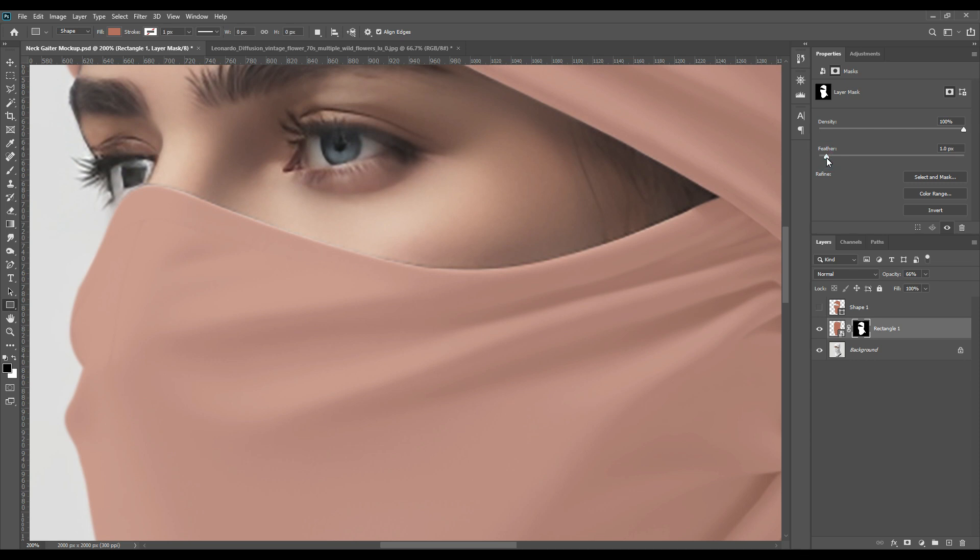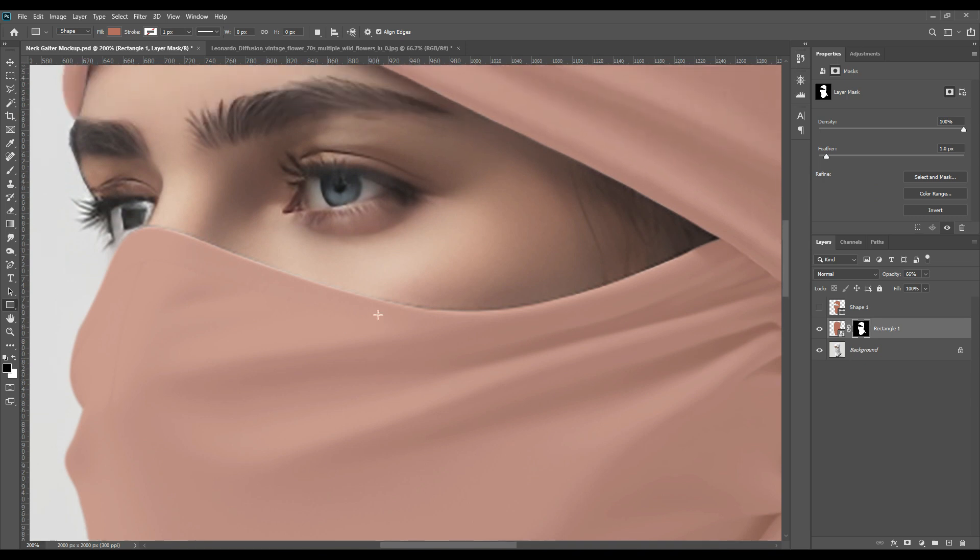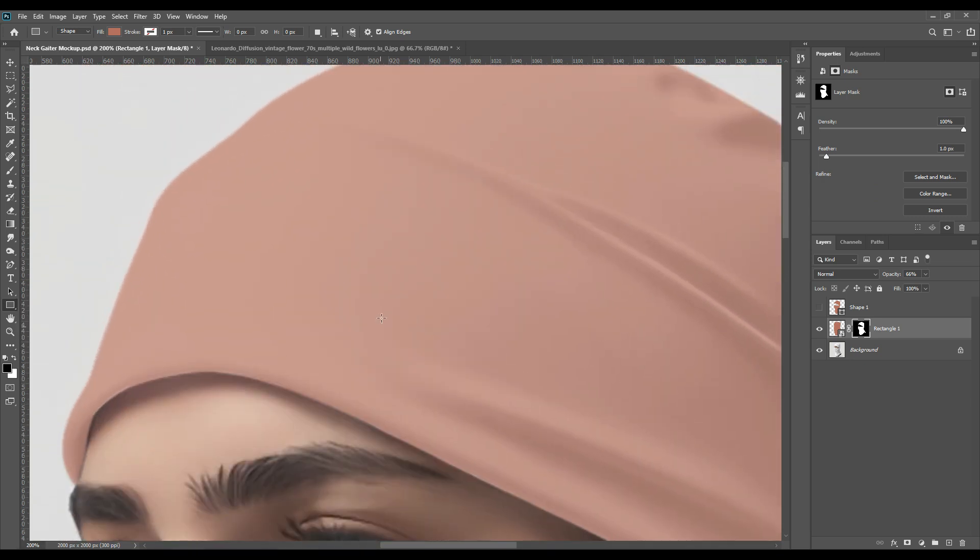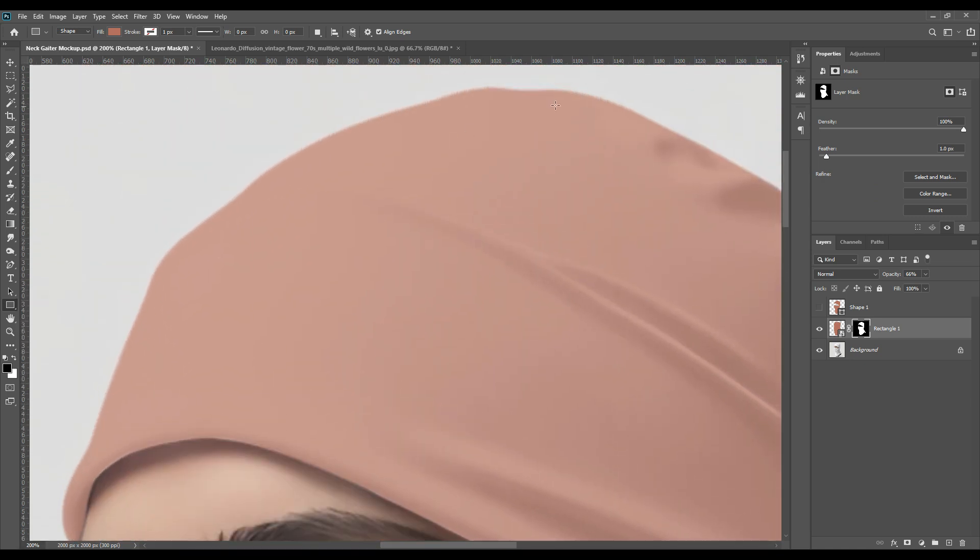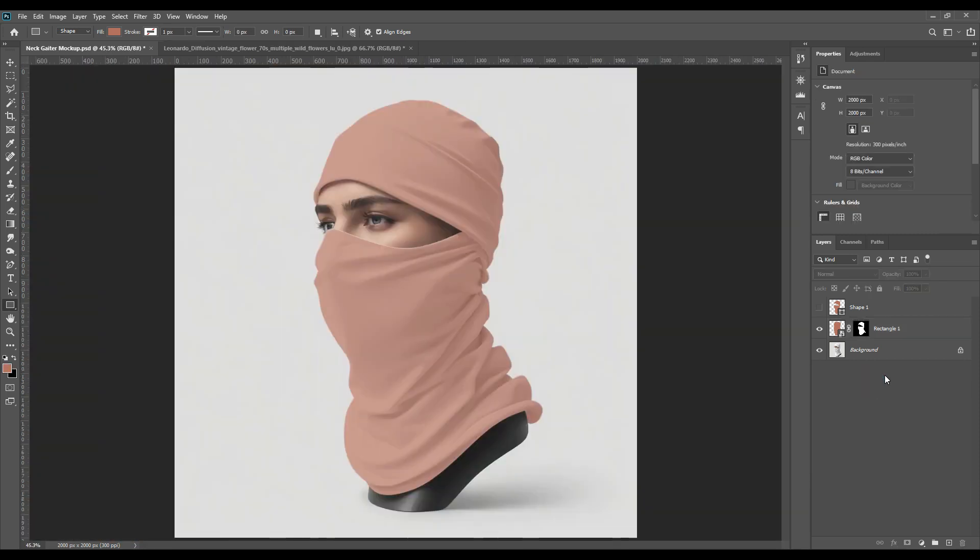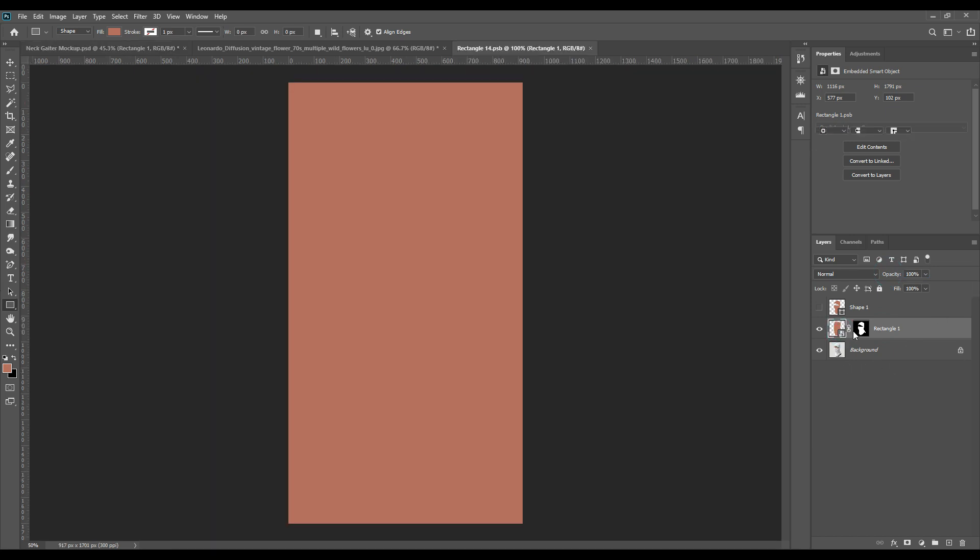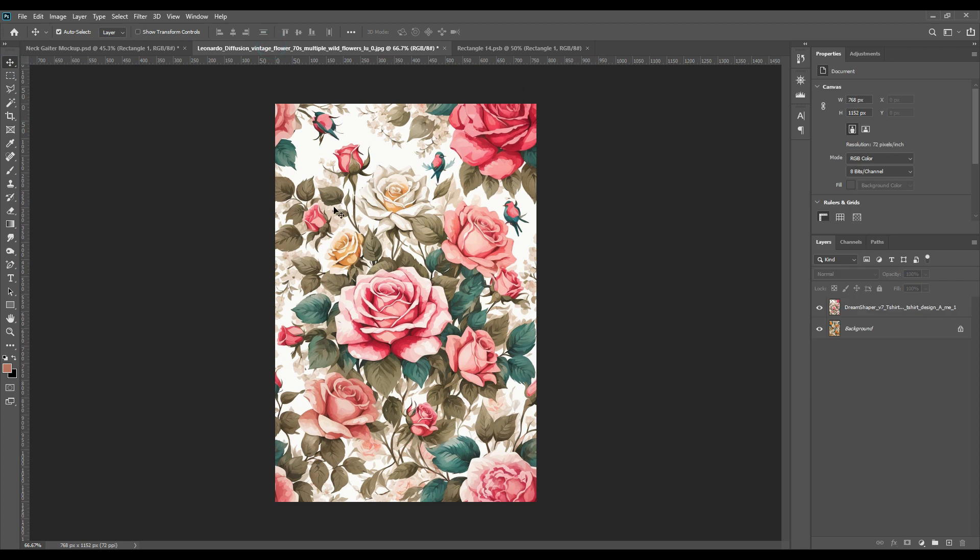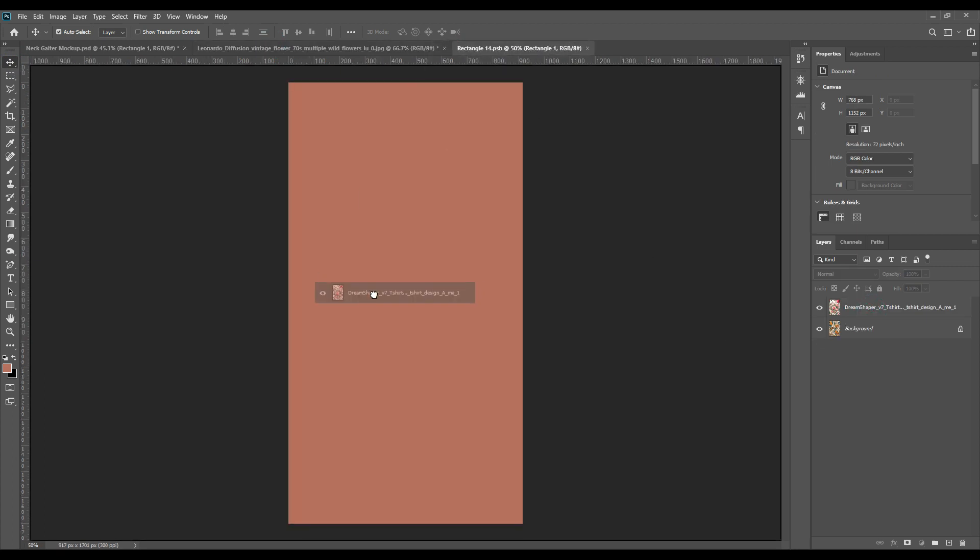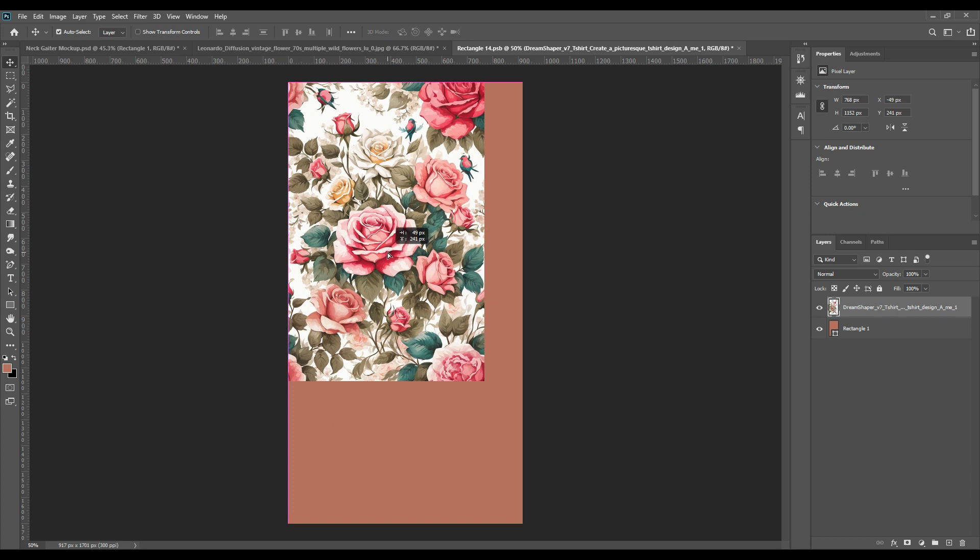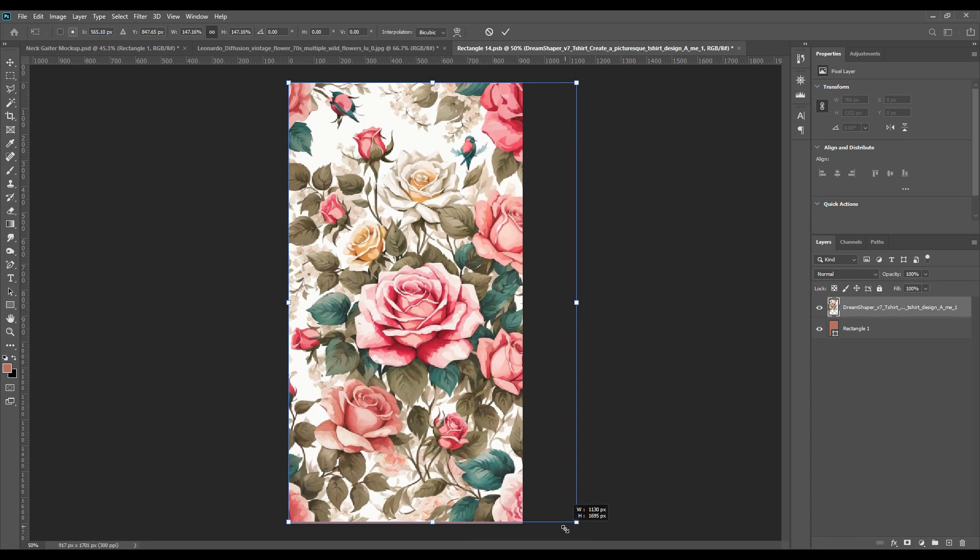Now we will go to the pattern and take it and place it on our smart object. Place it nicely making sure that it is visible.